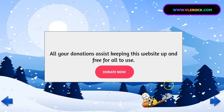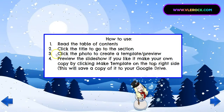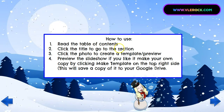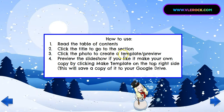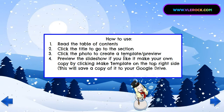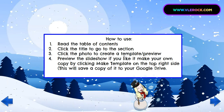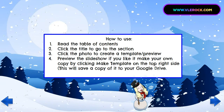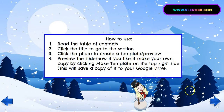You just enter into the library and you're moving in — there are directions right here. You're going to read the table of contents and click on the title to go to the section. You will then click on the photo and create a template preview. The great thing about template preview is you can actually teach the lesson from there. Or if you'd like to make your own copy and customize it for your class, you're going to click 'Make a copy' at the top right, and that will save it automatically to your Google Drive.